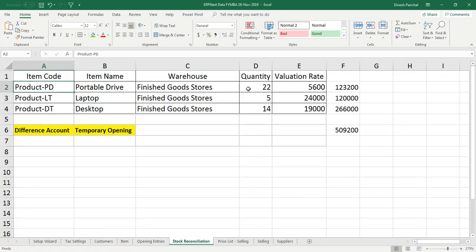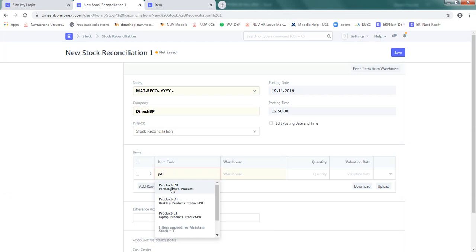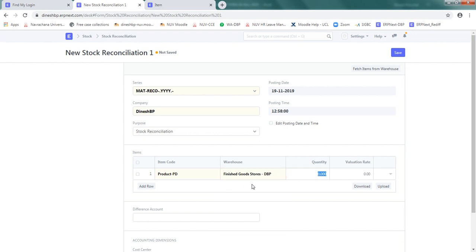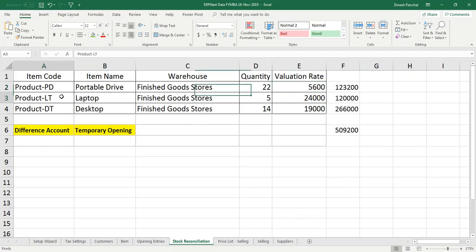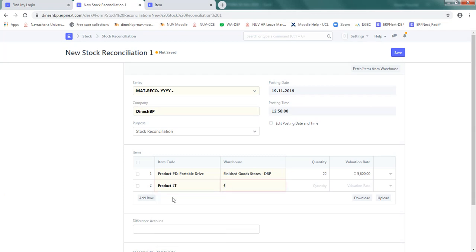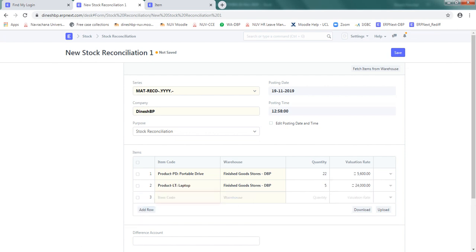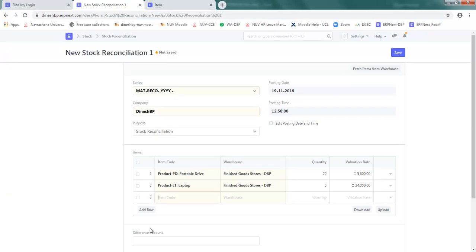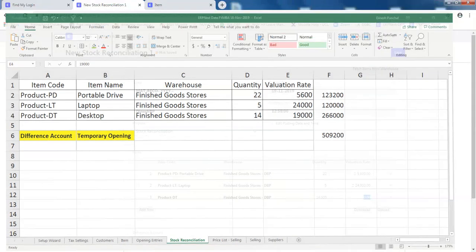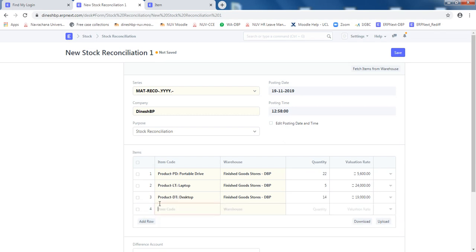So we have product PD, 22 number at 5,600. So select PD from here, default warehouse is finished goods store, the quantity is 22, and rate is 5,600. Next item is LT, 5 pieces, 24,000. LT from finished goods, this event will be kept 5 pieces at 24,000. And product DT, 14 items quantity at 19,000 rate. That's all.